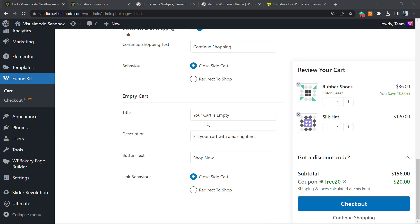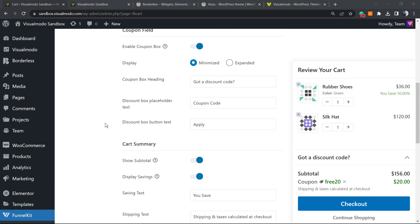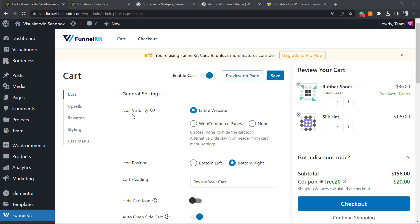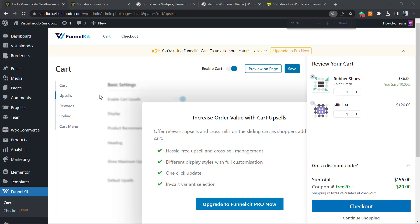We can change other parts, for example the title, the description, the button text, the close side cart, or redirect to shop if you want. Link behavior. There are other fields right here that you can play with.